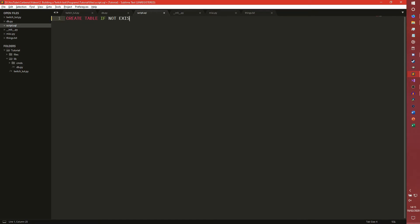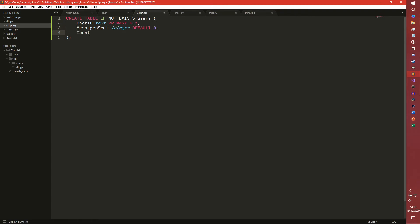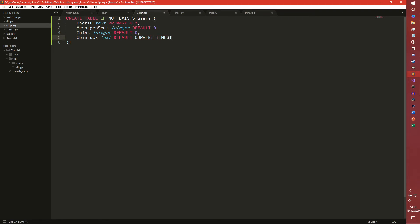This isn't going to be a very complex SQL file because we're only actually building one table at the moment. So we're going to create a table if not exists called users, with a semicolon at the end. The first thing is user ID - Twitch saves user IDs as strings, so we actually need this as text. I'm not going to spend a huge amount of time explaining SQL and how it works - I'm just going to explain what each of these fields do and move on.